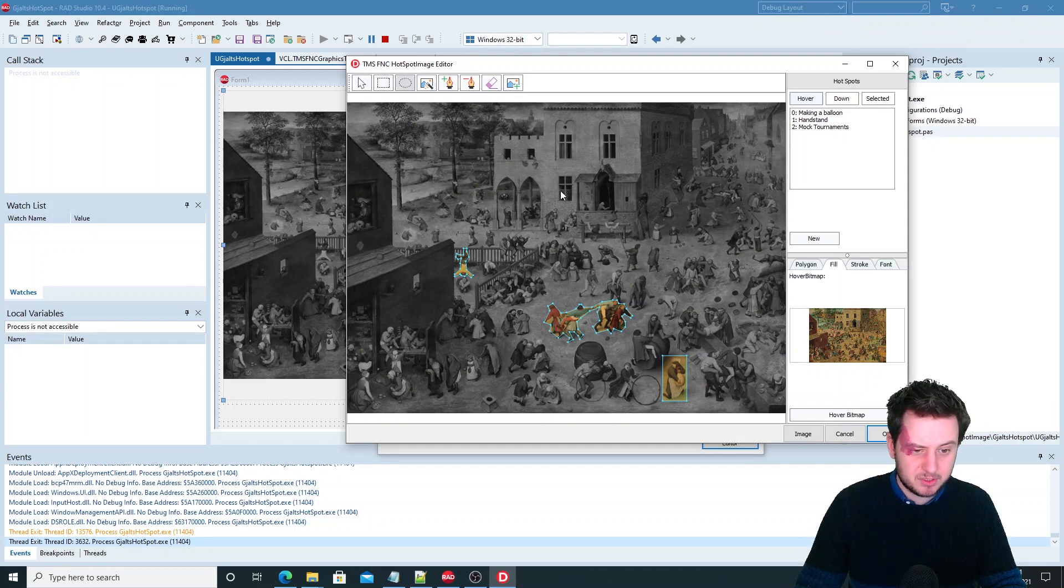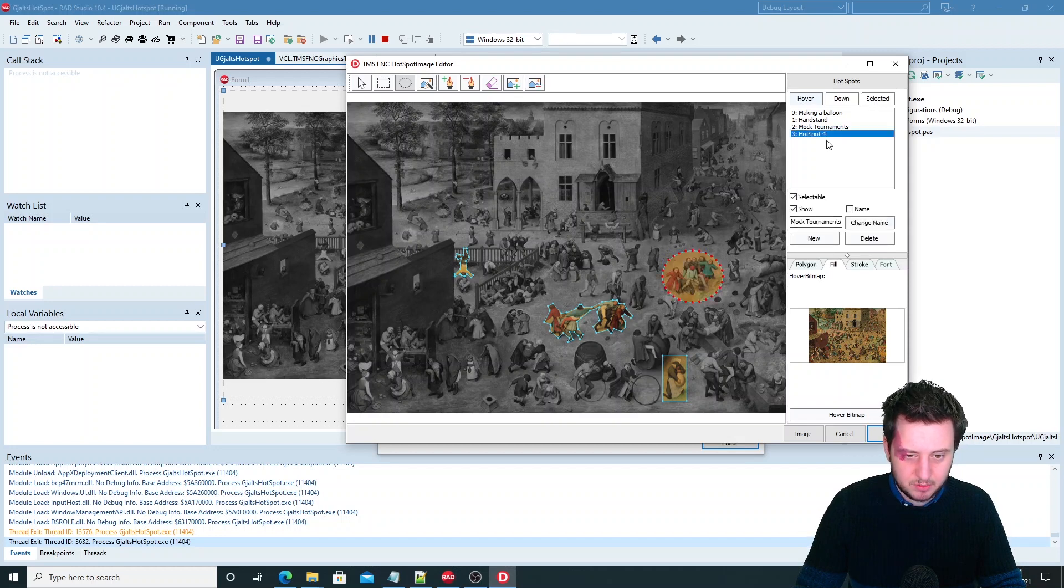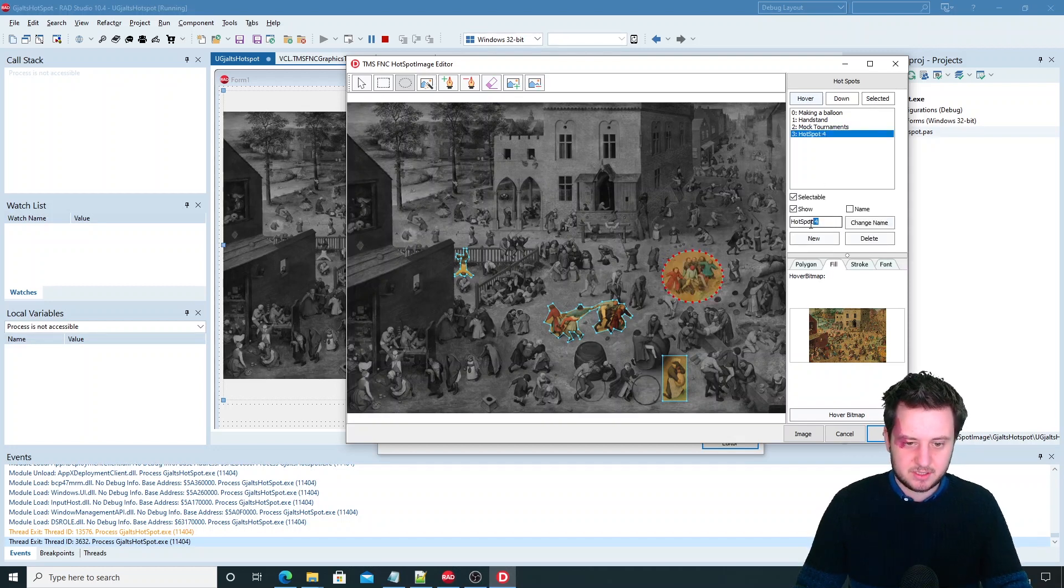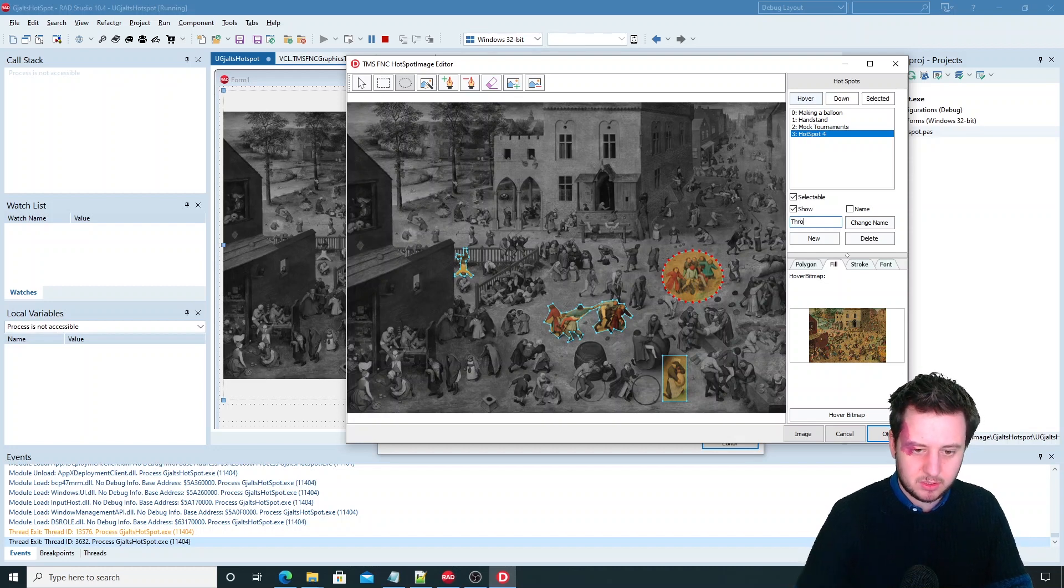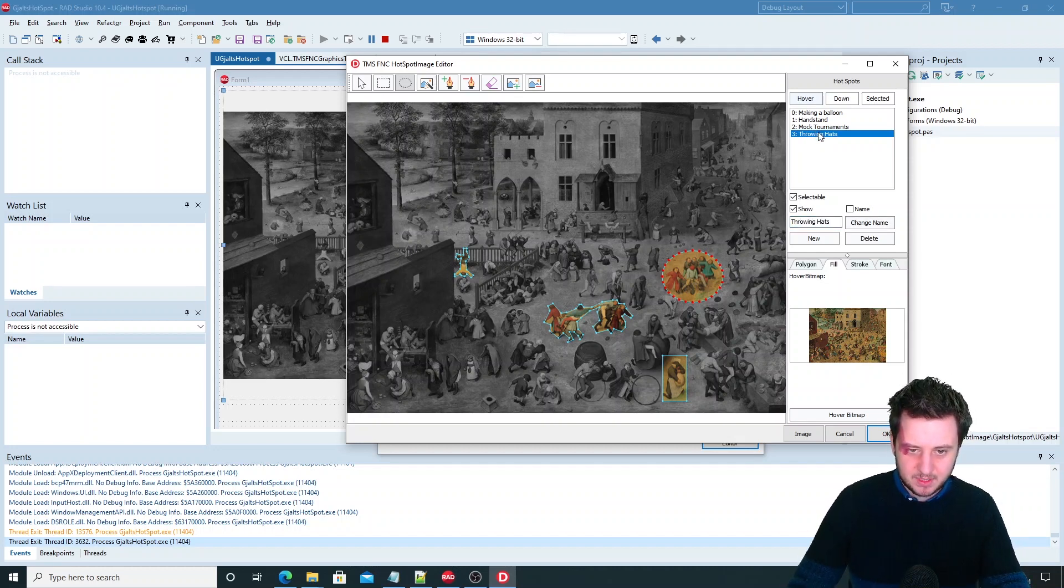Then the ellipse tool. Let's say for example we'll do this one here. Add a new one. And this is throwing hats. Change name. So then it's changed.